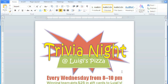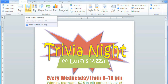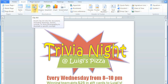My Trivia Night Flyer is almost done. It just needs one final touch: pictures. Word offers a couple of different ways of adding pictures, and if you go to the Insert tab, you have an option to insert a picture from a file, or insert clipart, and I'm going to add some clipart first.